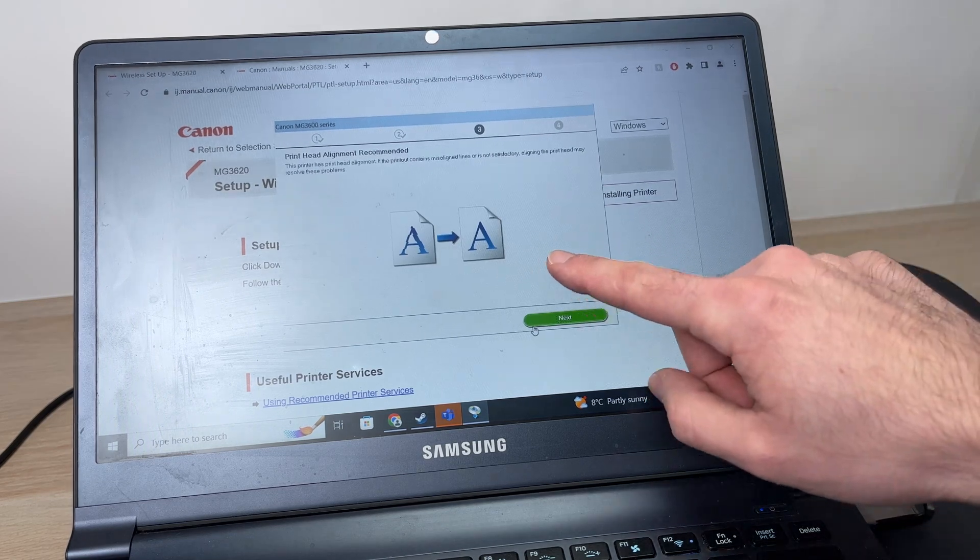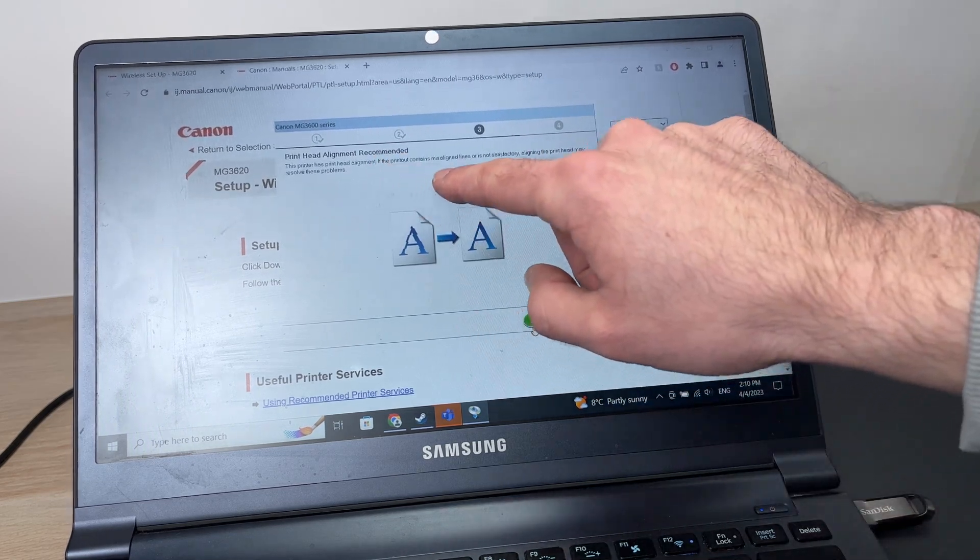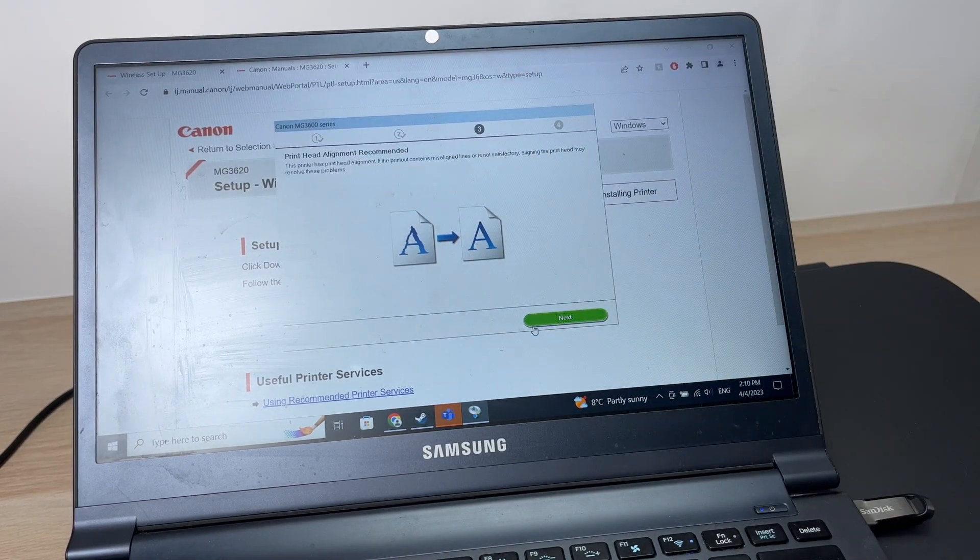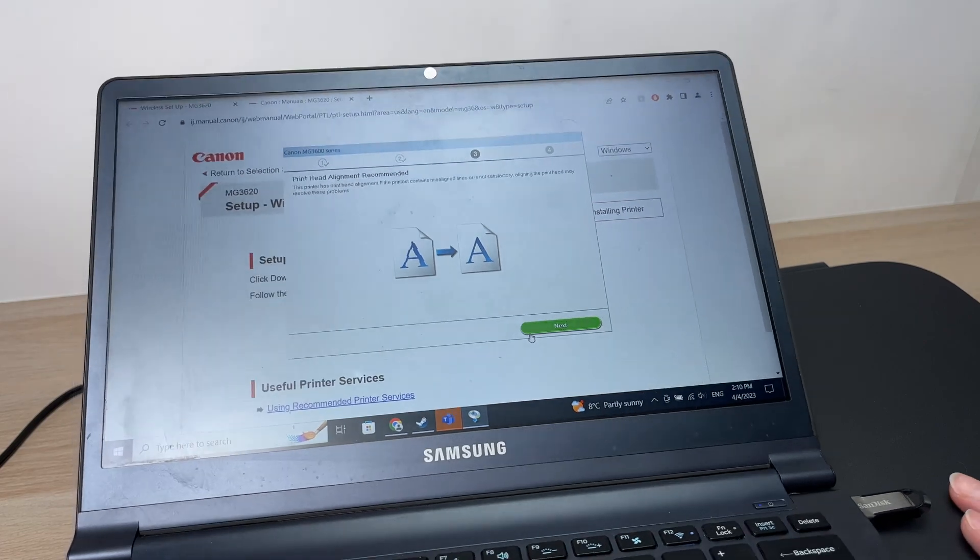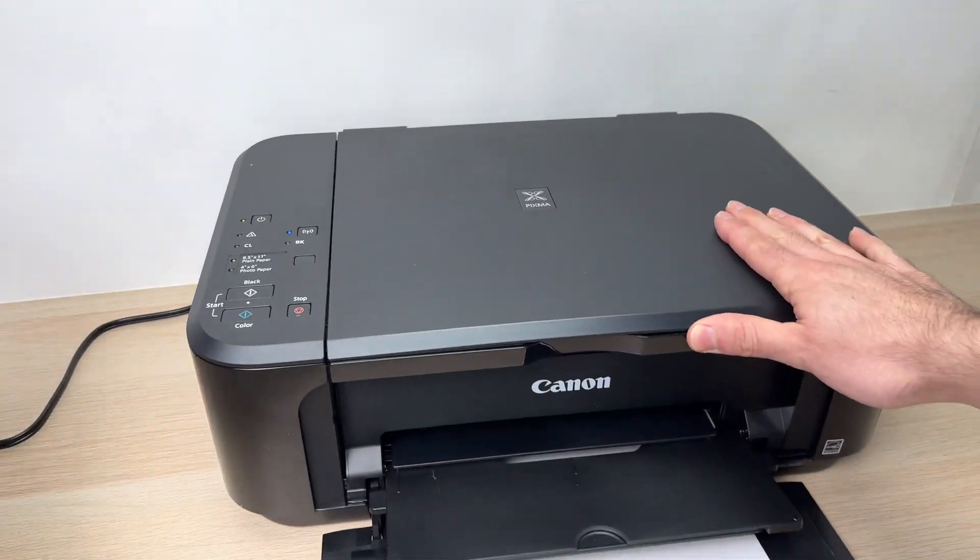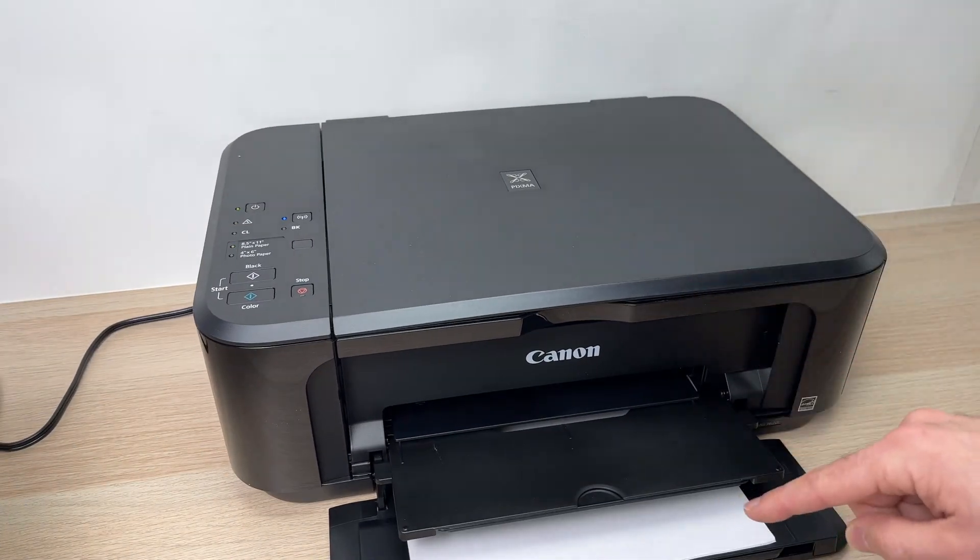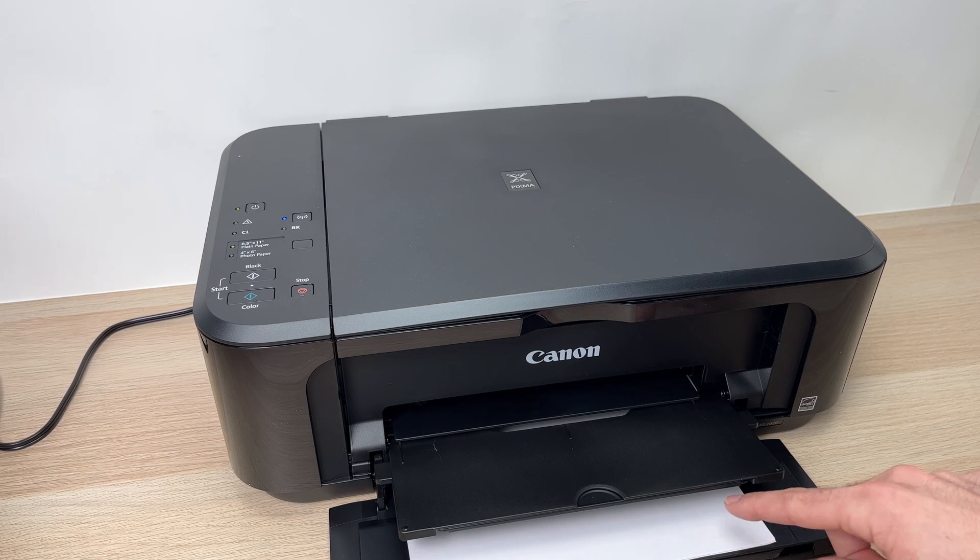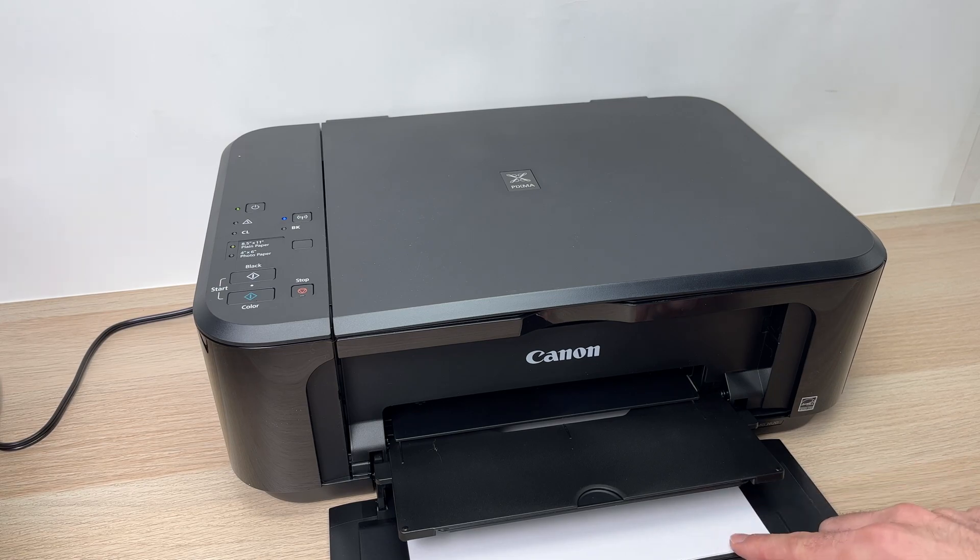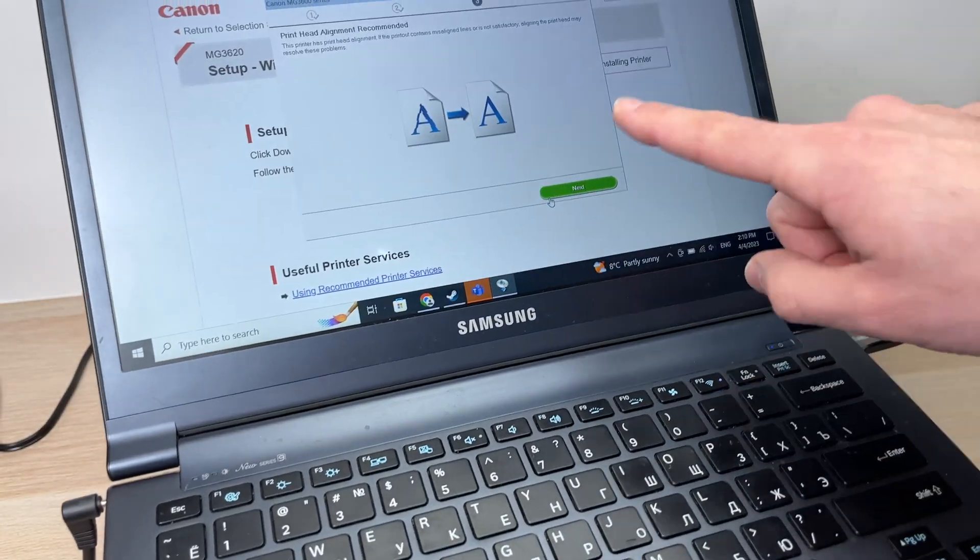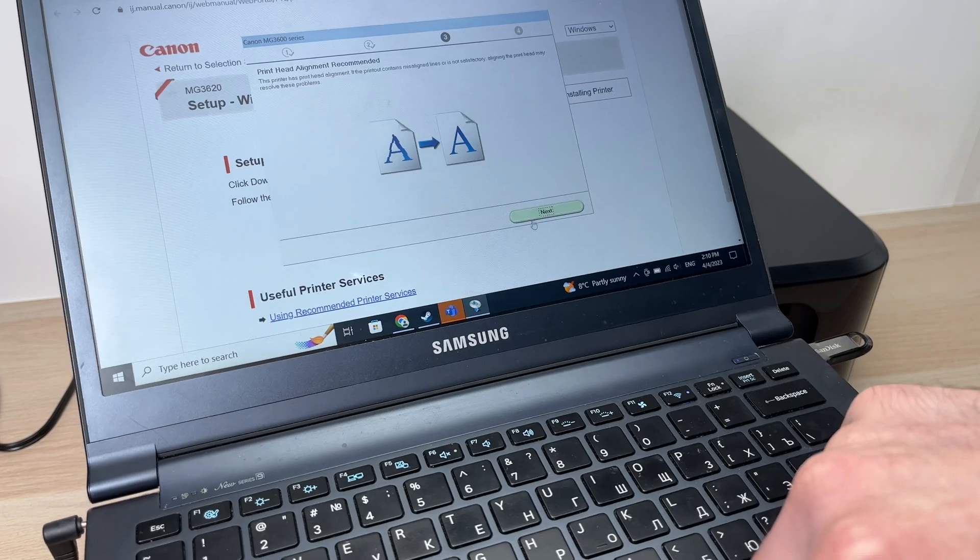Then it will ask you to do a print head alignment. To do so, make sure that you have paper inserted in the printer itself. Just press next button.